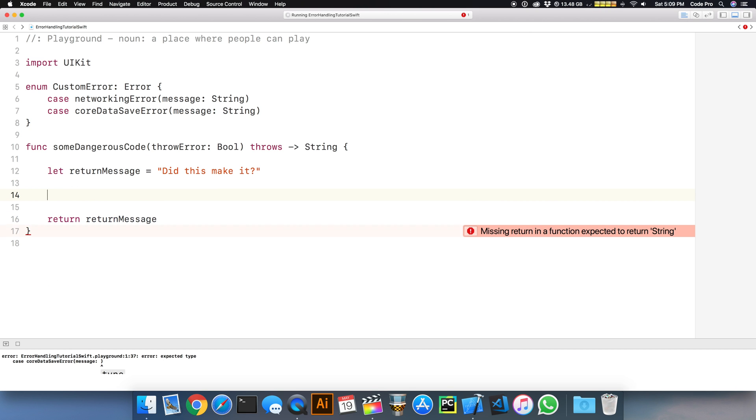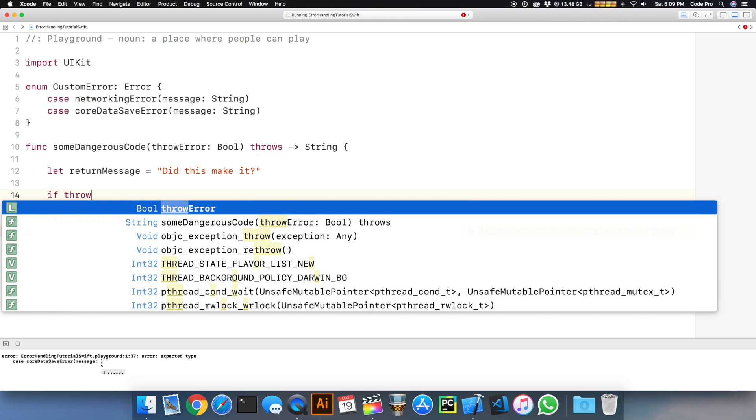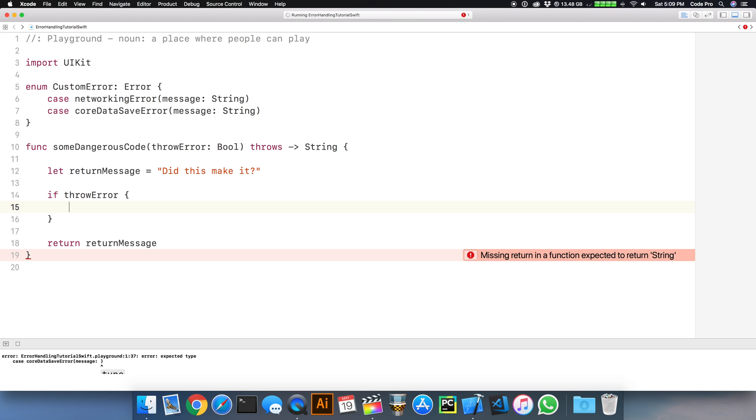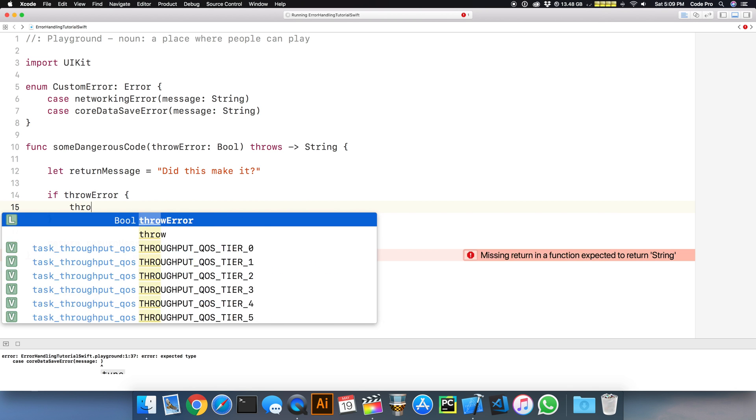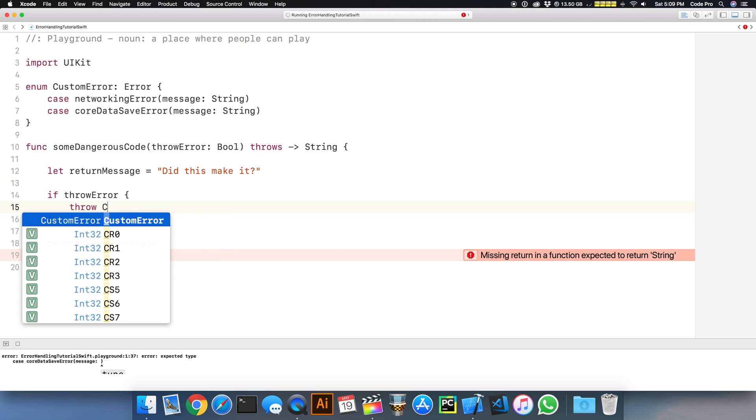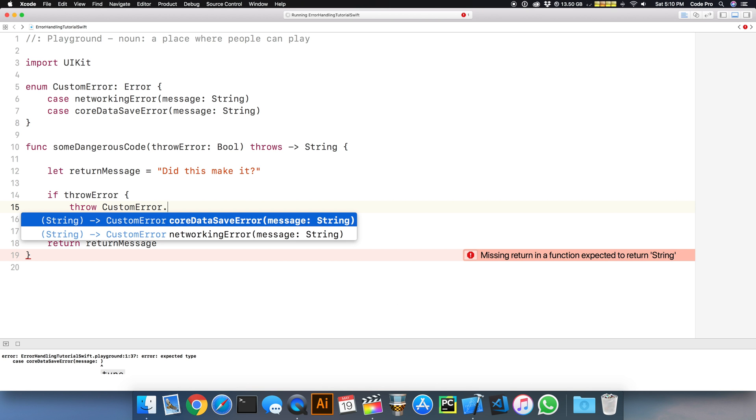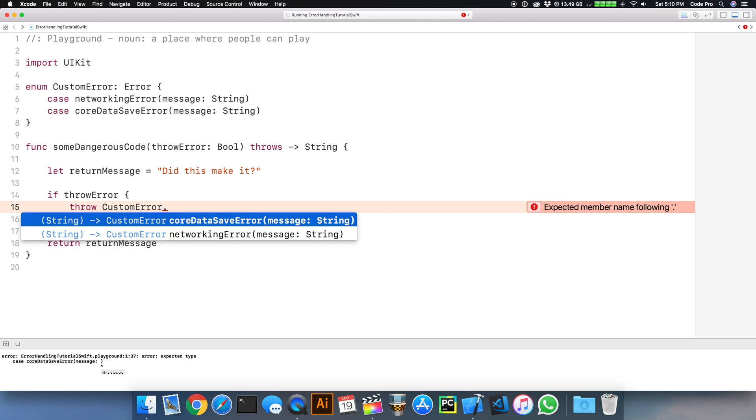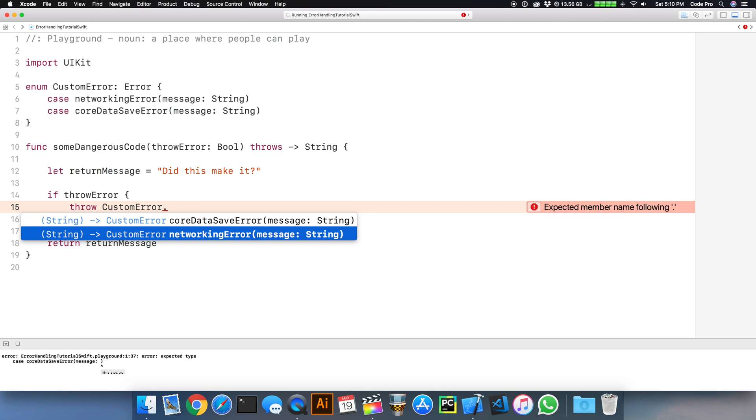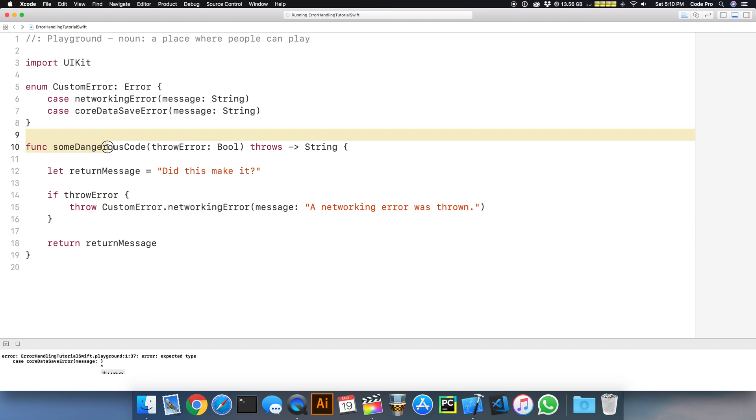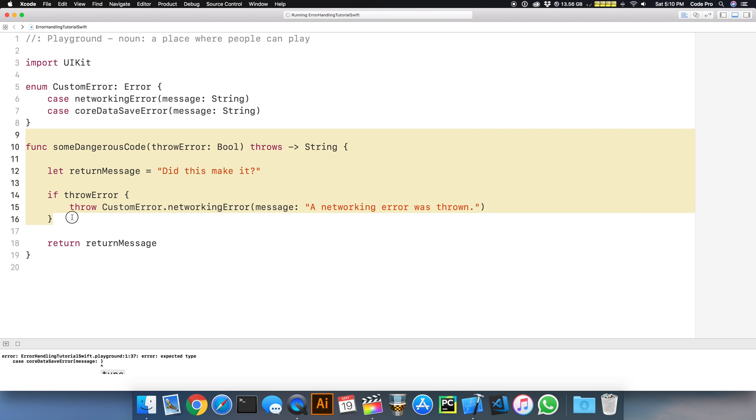We'll create a return message, "Did this make it?" and return that from this method. If throwError is true, then we'll throw a custom error. We can throw the cases that we defined, maybe a networking error. I'll pass the message "A networking error was thrown."